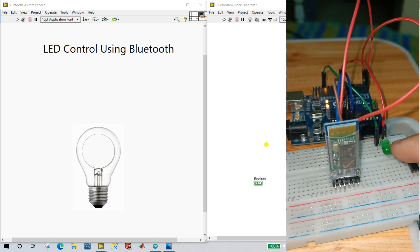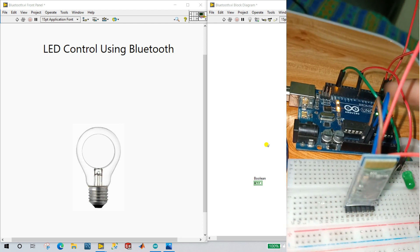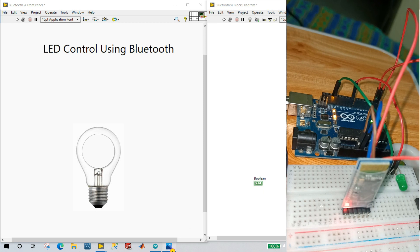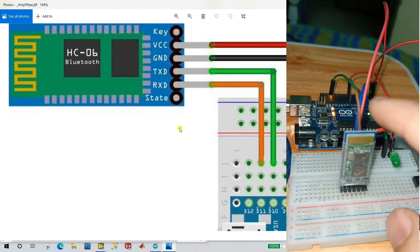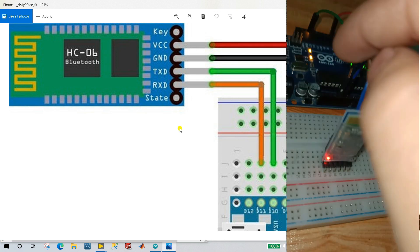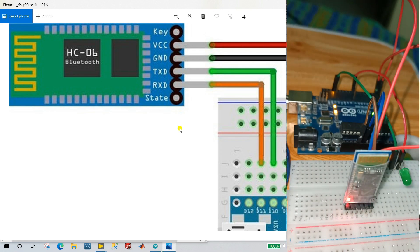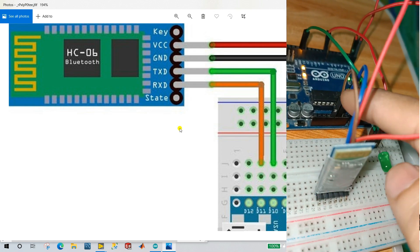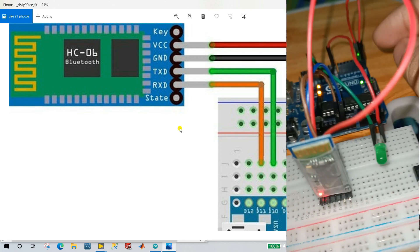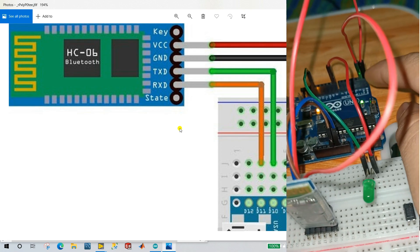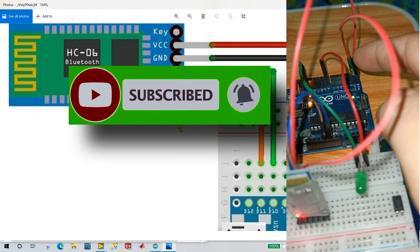And use one LED. The LED positive pin I'm going to connect to pin number eight of Arduino — you can see this is pin number eight. For the Bluetooth module connections: first, VCC you need to connect to the Arduino 5V. Next, GND connect to the ground of your Arduino board. And the TXD pin you need to connect to the RX of your Arduino. This one.